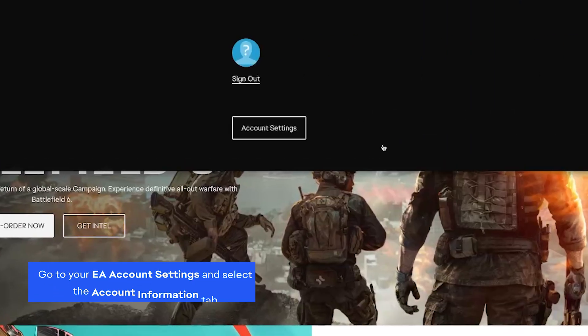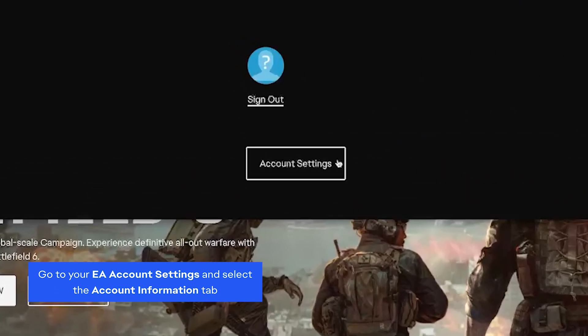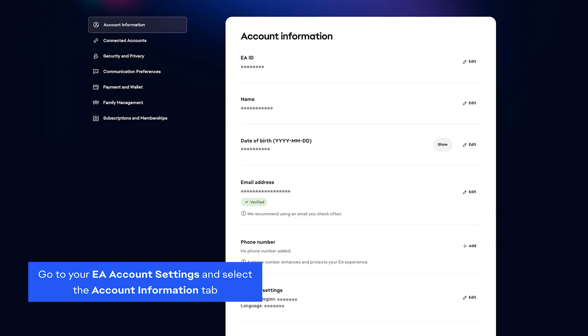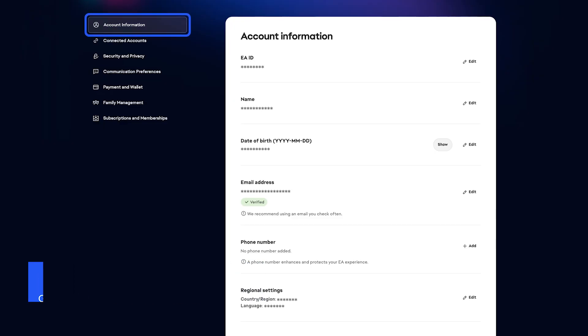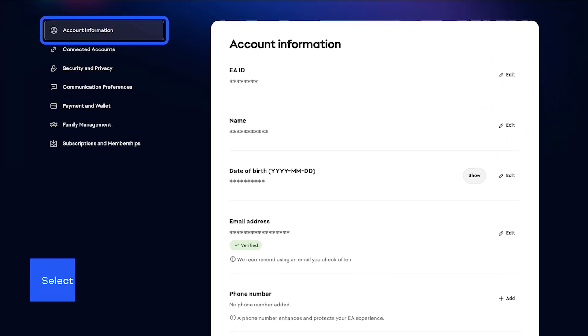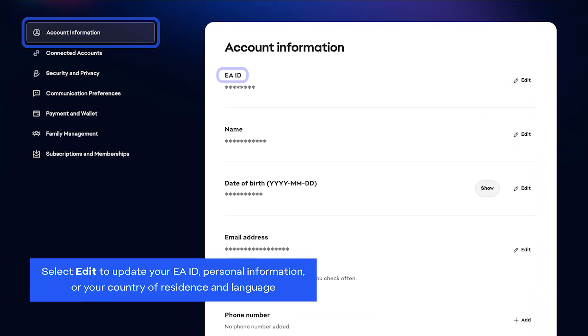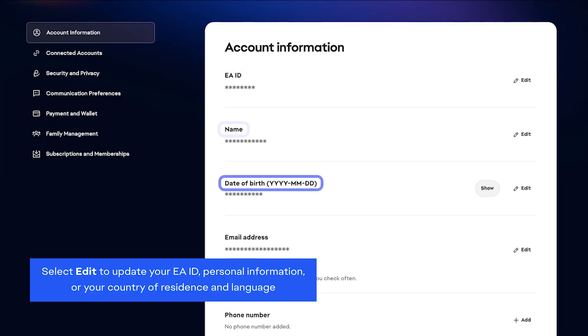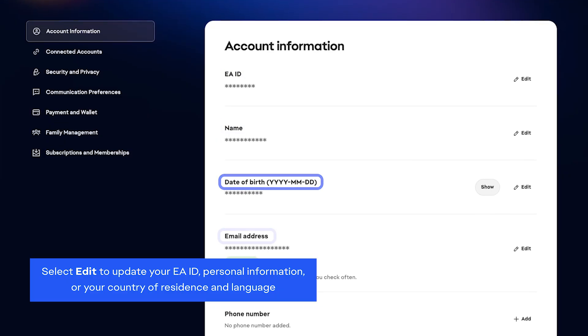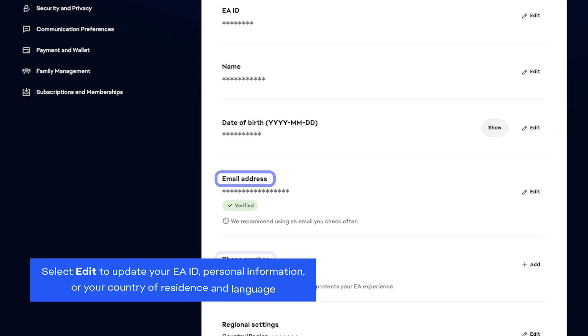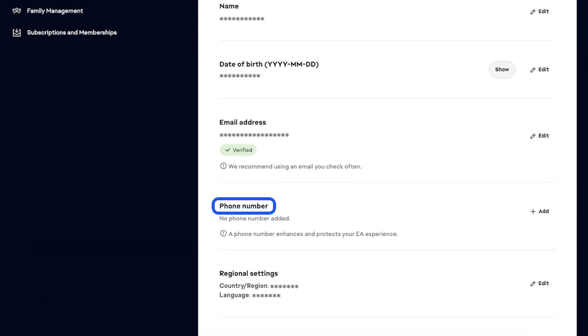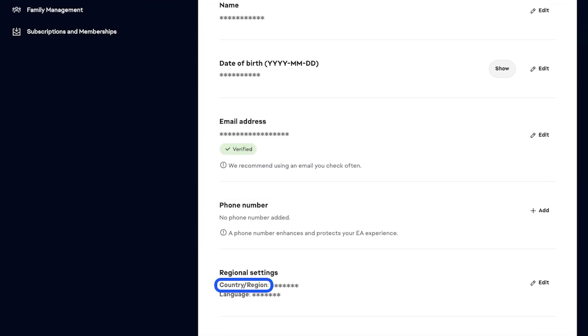Go to your EA account settings and select the Account Information tab. Select Edit to update your EA ID, name, date of birth, email, and phone number, or your country of residence and language.